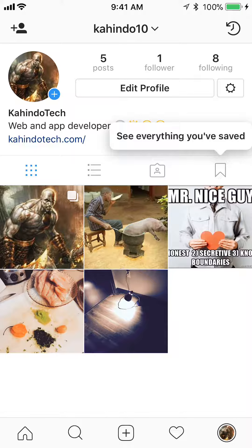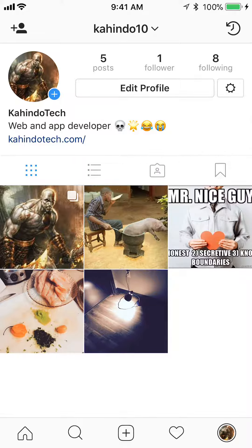That should take you to your profile. Once you're here, do you see where it says 'edit profile'? To the right of that, there's a little gear symbol. Tap on the gear symbol to the right of where it says 'edit profile'.